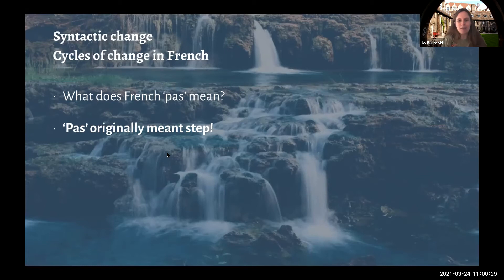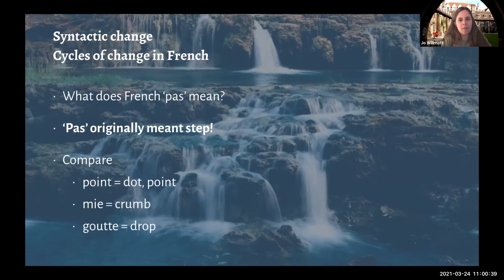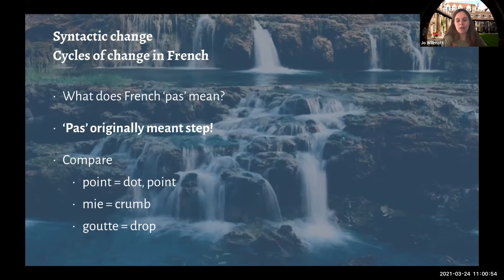'Pas' isn't the only negative word in French. You can say 'je n'aime point' — I don't like at all; 'je ne mange mie' — I'm not eating a crumb; and 'je ne bois goutte' — I won't drink another drop. These aren't as standard a way of negating, but in particular contexts they are used essentially as negative markers.